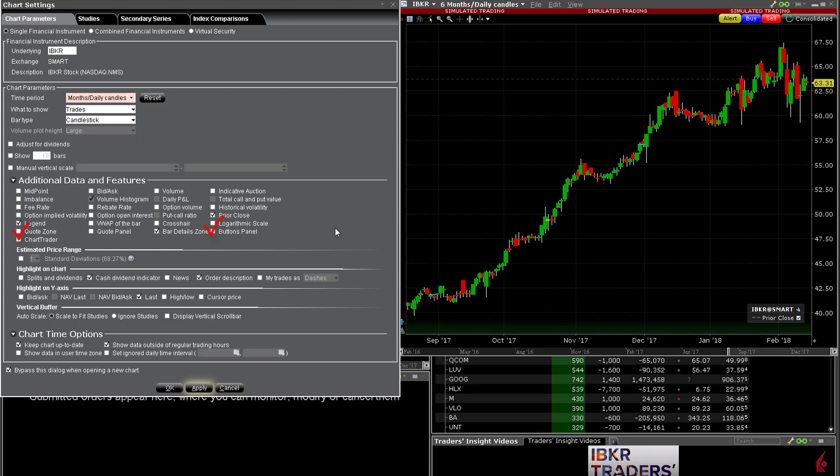Also notice that there are selections for abundance panel and for chart trader. These need to be enabled in order to make trades directly from charts but you'll get an idea of what each does when selecting and clicking apply to see how the display changes. More on these features later.